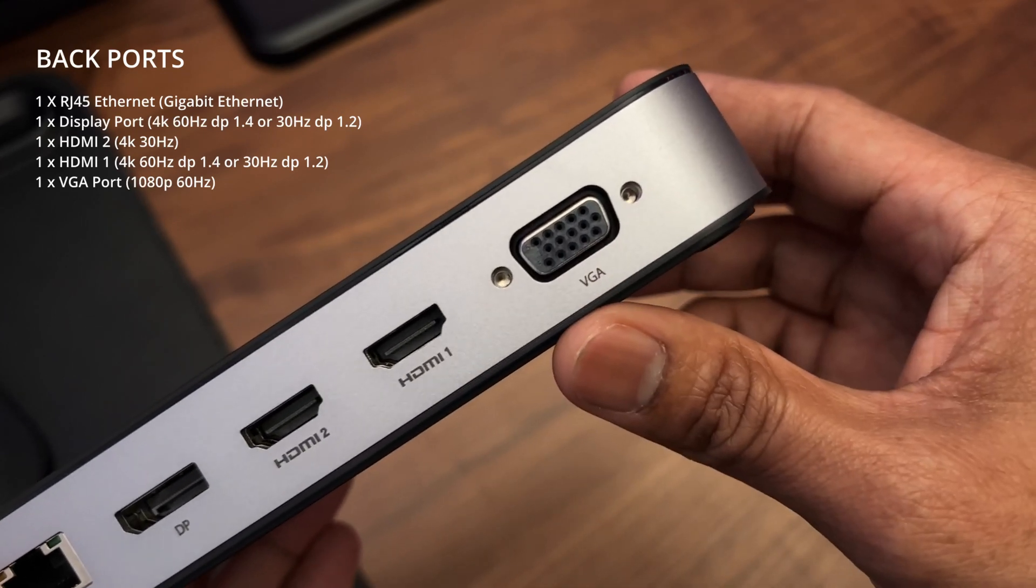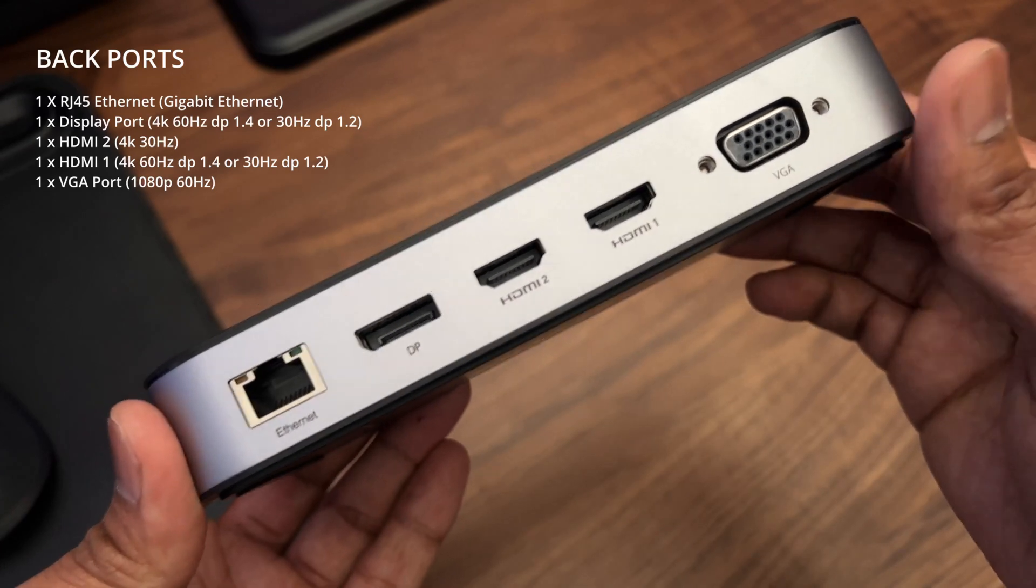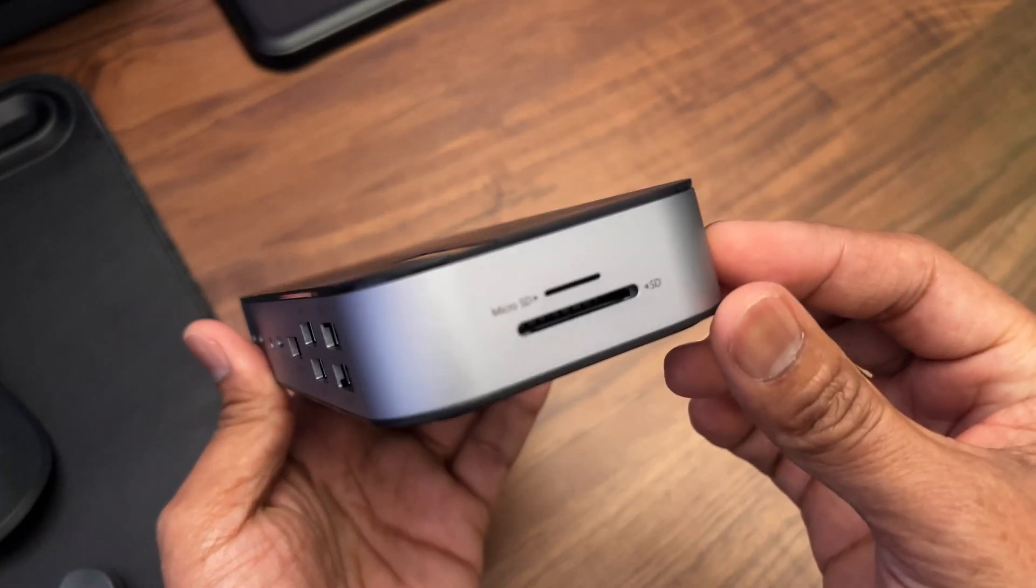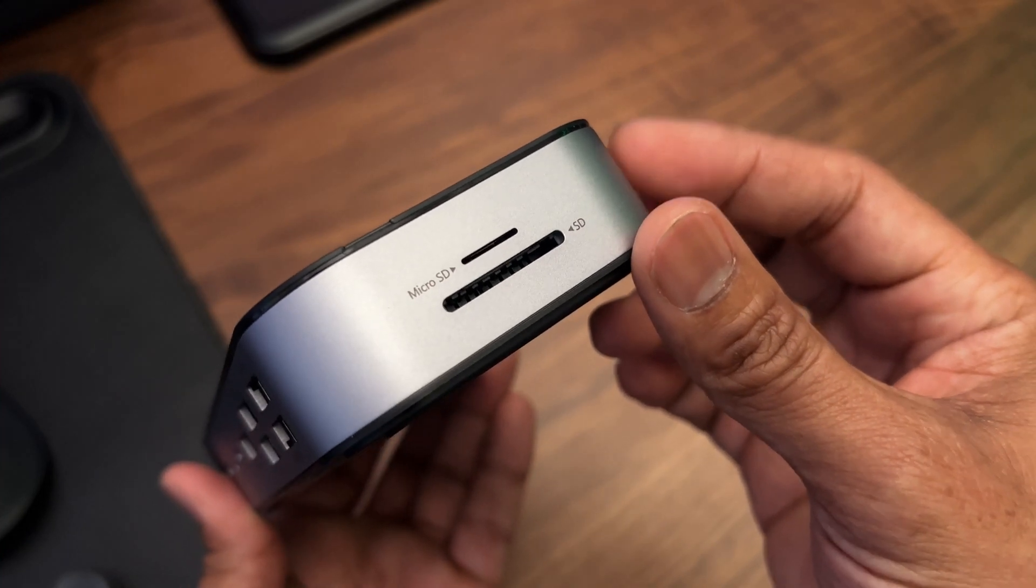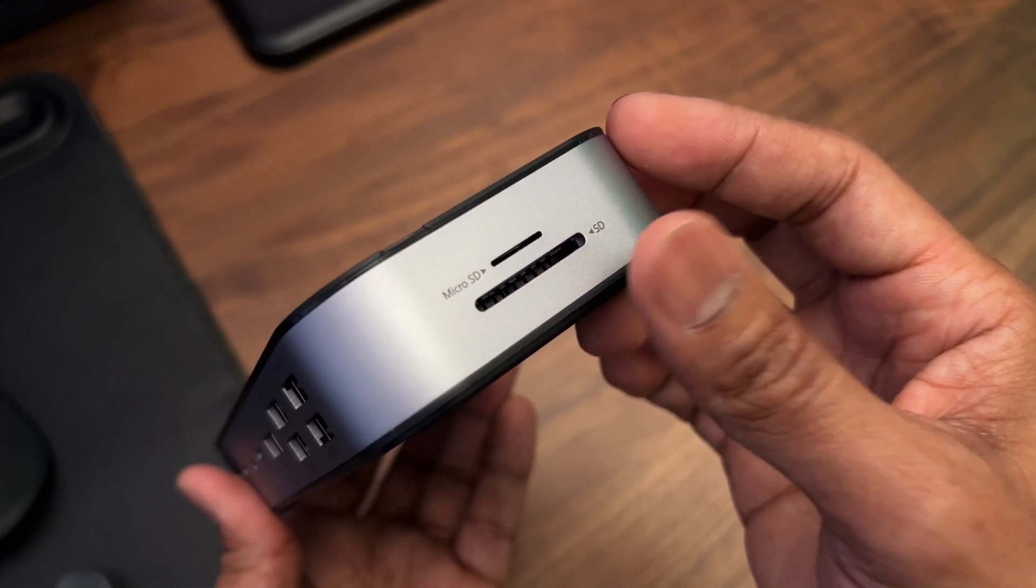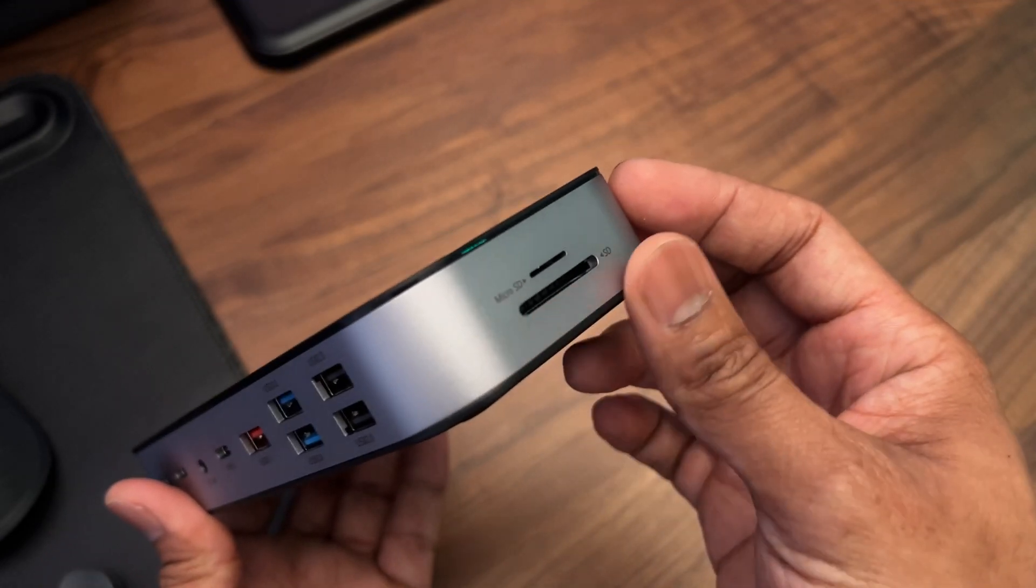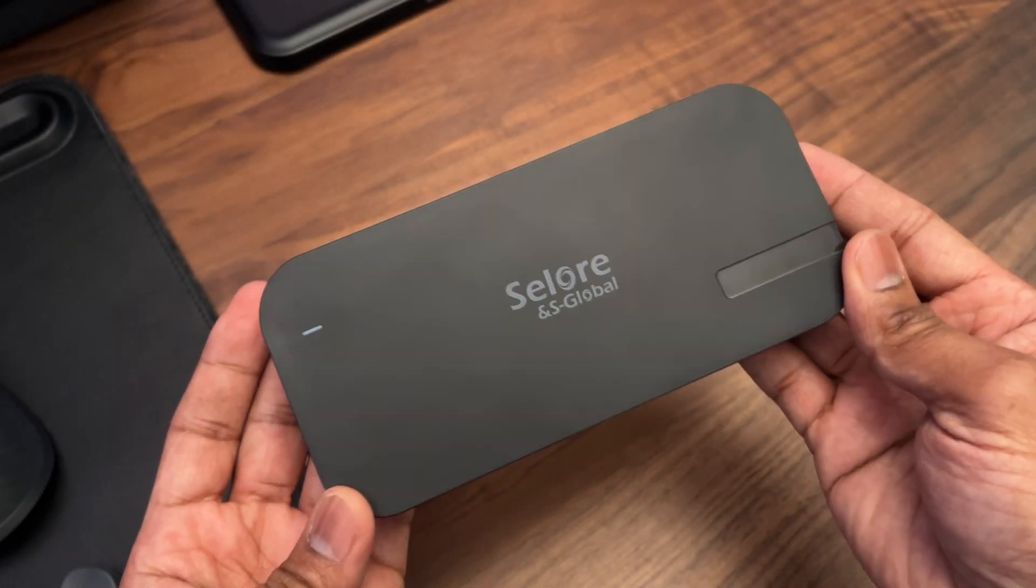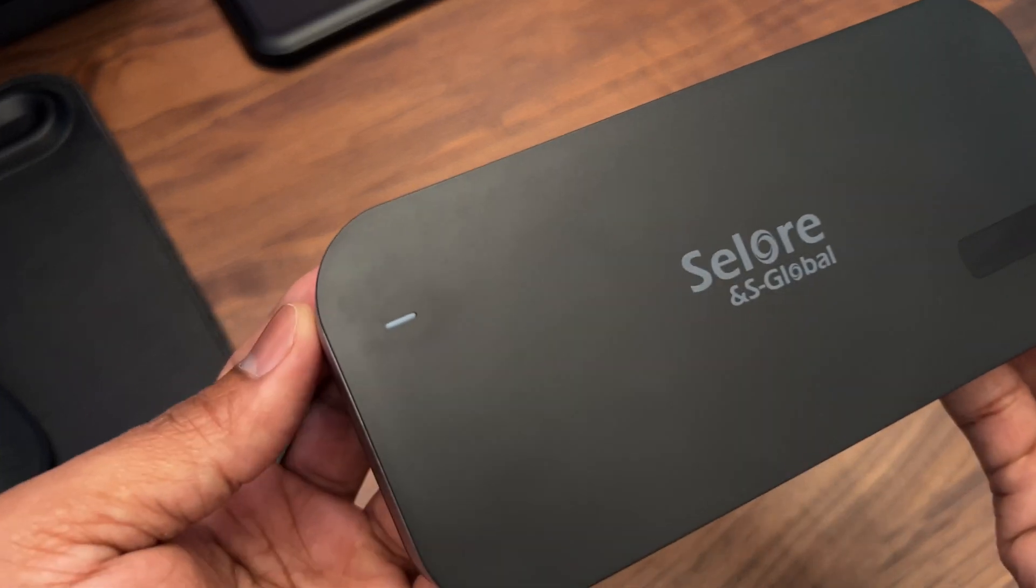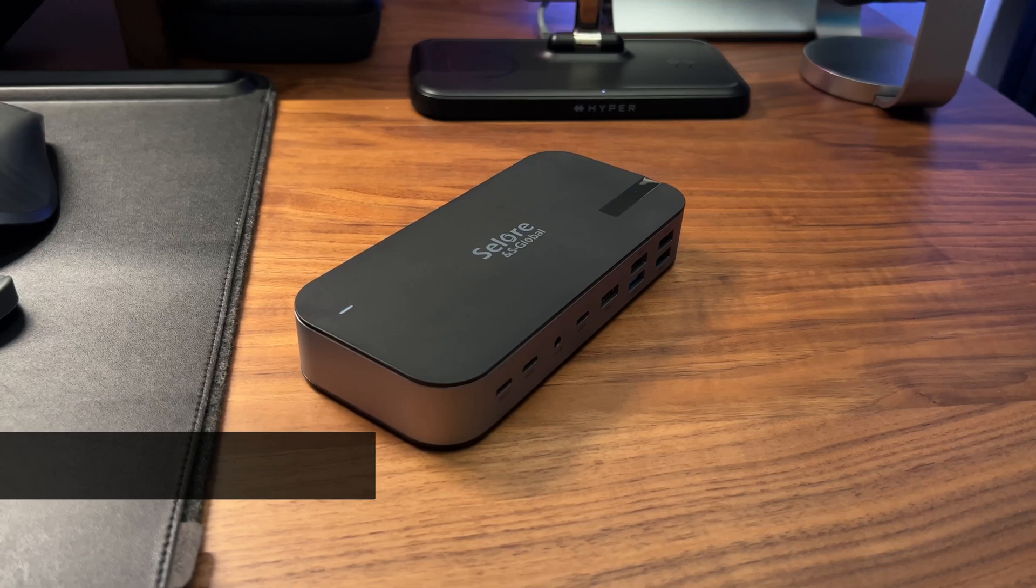On one side of the dock there's a micro SD card reader and a regular full-size SD card reader. So that's all of the ports. One other feature you also have on the dock is a small LED indicator on the top left corner.